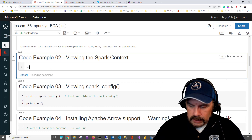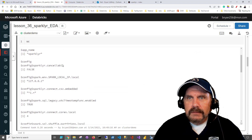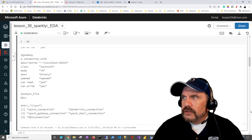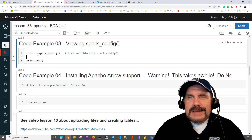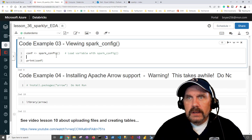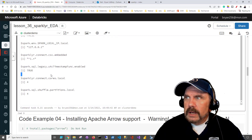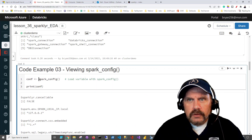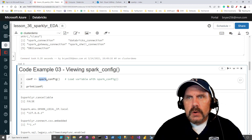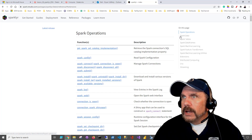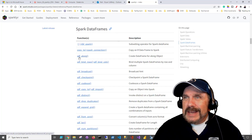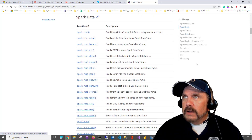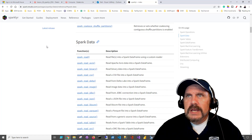Let's take a look at the SC object we created - the Spark context. When we do SC and display it, we get a lot of information like properties. We can also get configuration information using spark_config, returning the results to CONF and printing them out. I also want to call attention to the function naming conventions in SparklyR: machine learning starts with ML, data frame stuff starts typically with SDF, and data/Spark functions start with 'spark_'.